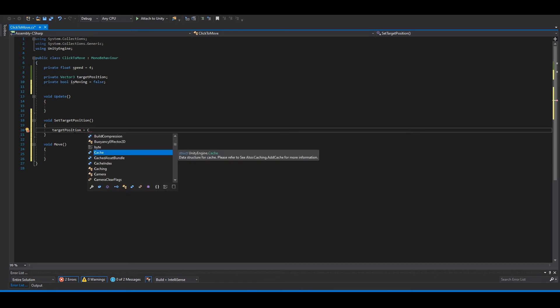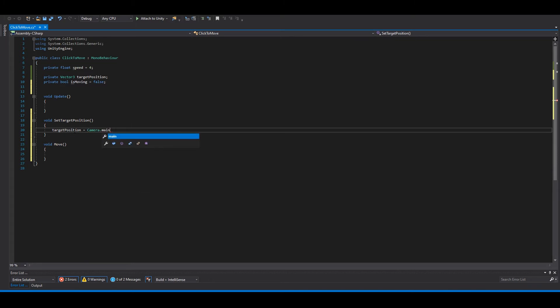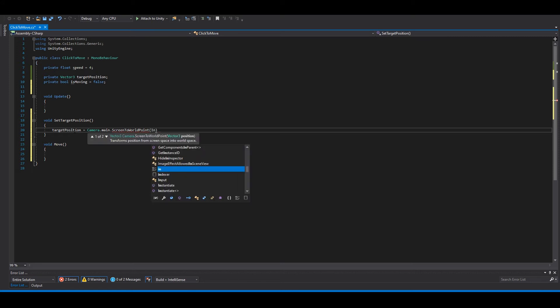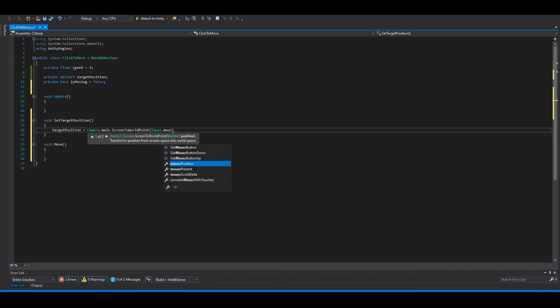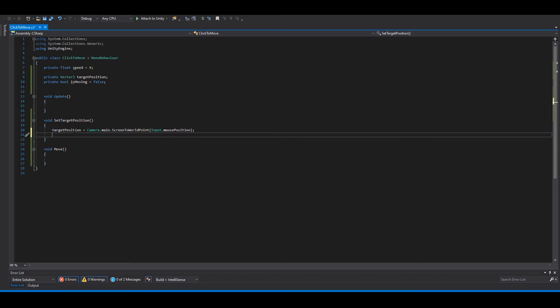We want the mouse position but not in pixels, so we need to change this by typing Camera.main.ScreenToWorldPoint and then the mouse position like that.